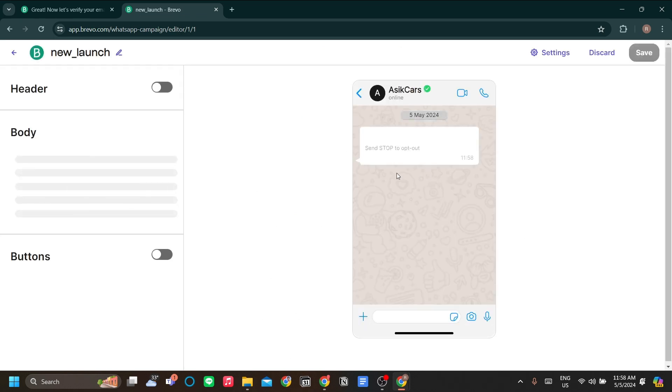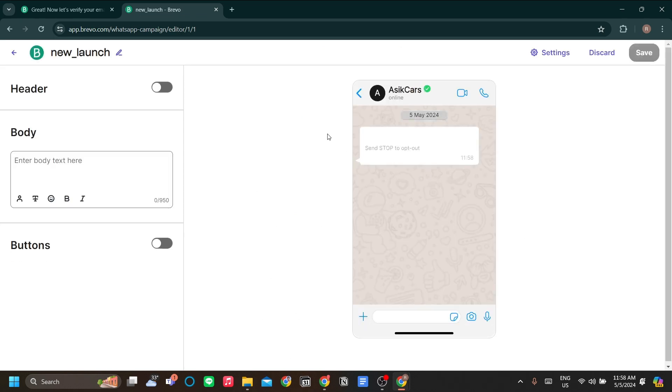Now we're in the editor. This is very similar to Brevo's email editor, right? You have your header, your button, and you also have your buttons.